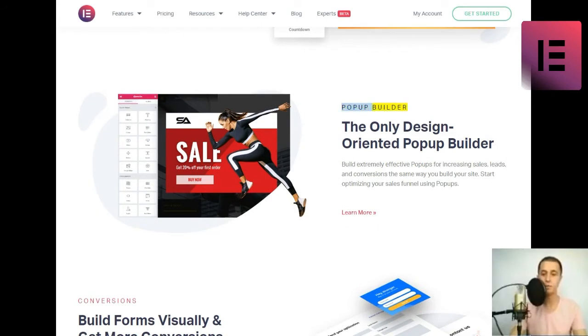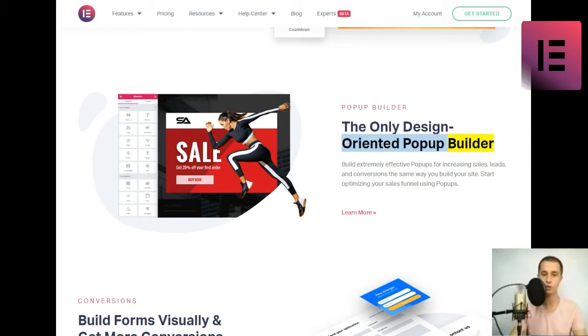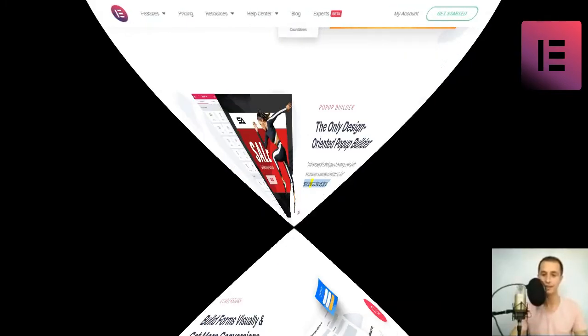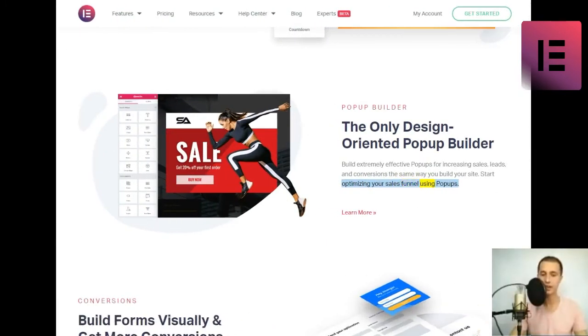Pop-up builder. The only design-oriented pop-up builder. Build extremely effective pop-ups for increasing sales, leads, and conversions the same way you build your site. Start optimizing your sales funnel using pop-ups. Learn more.